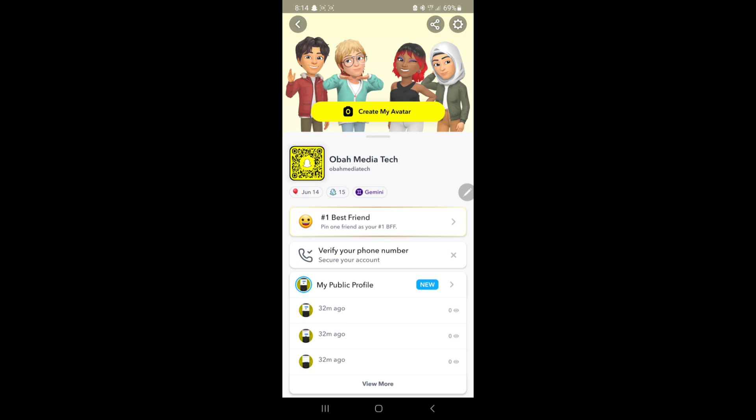3. Outdated software. Older versions of the Snapchat app or your phone's operating system can cause compatibility issues and affect media uploads. 4. App permissions. Security features on your phone or privacy settings may block Snapchat from accessing the camera or storage necessary for uploading media.